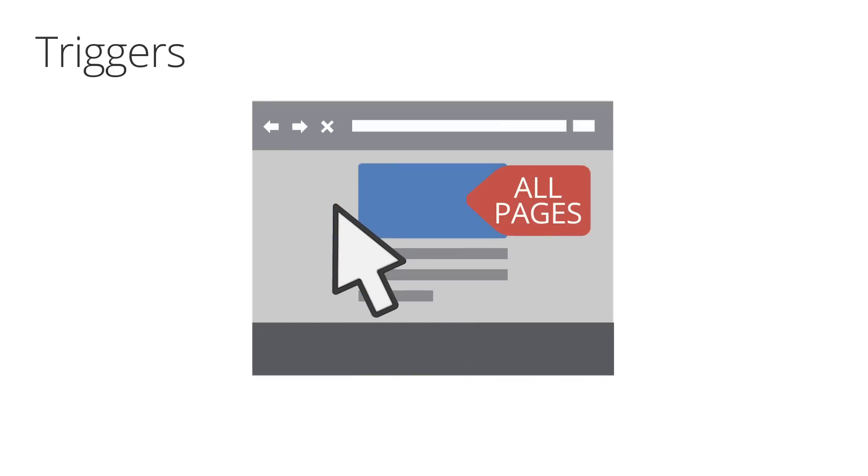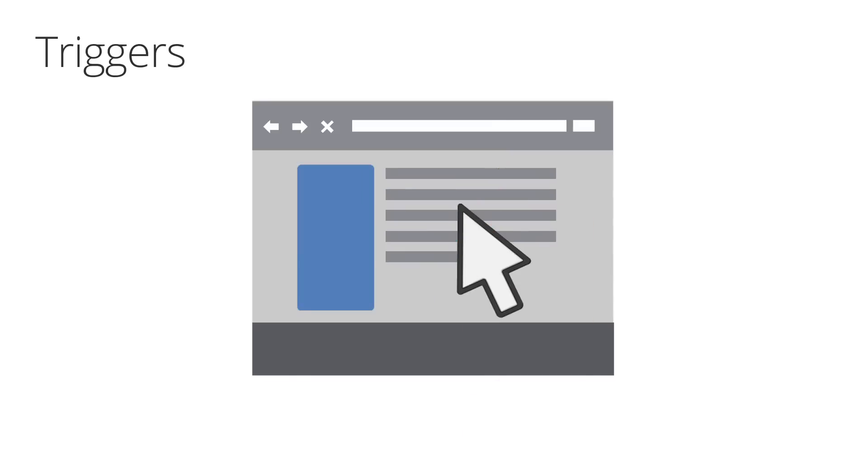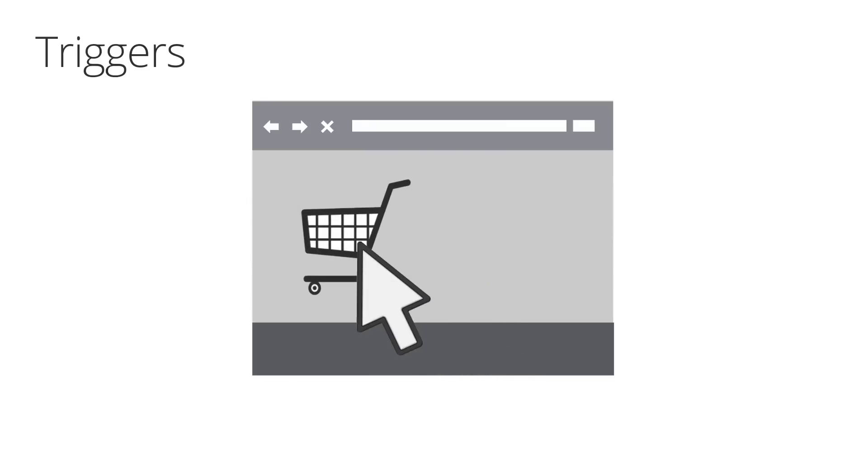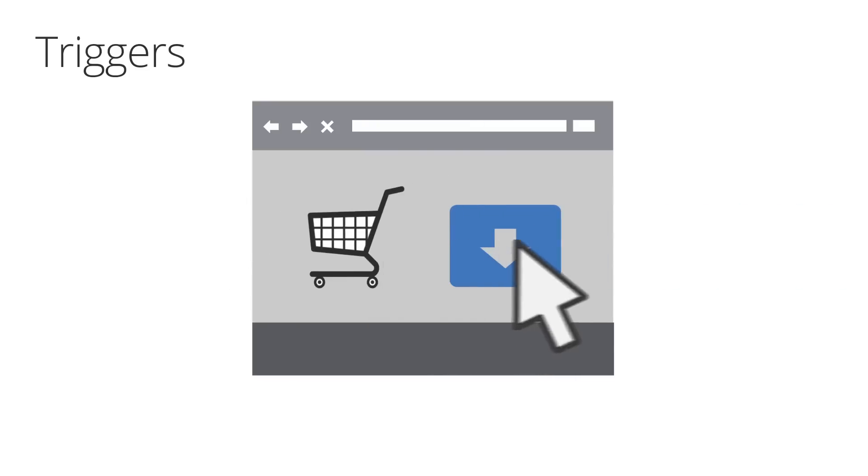For example, if you attach the All Pages trigger to a tag, the tag will fire whenever any page loads. Other triggers might be set up to fire tags at specific times, such as if a customer removes an item from their shopping cart or if a user clicks or taps a button to download a featured app.